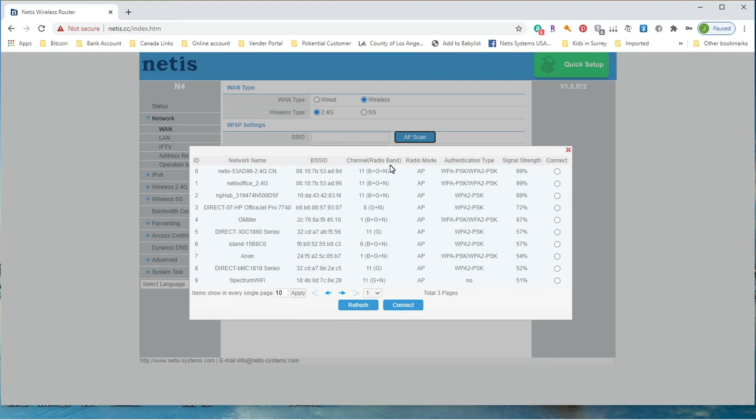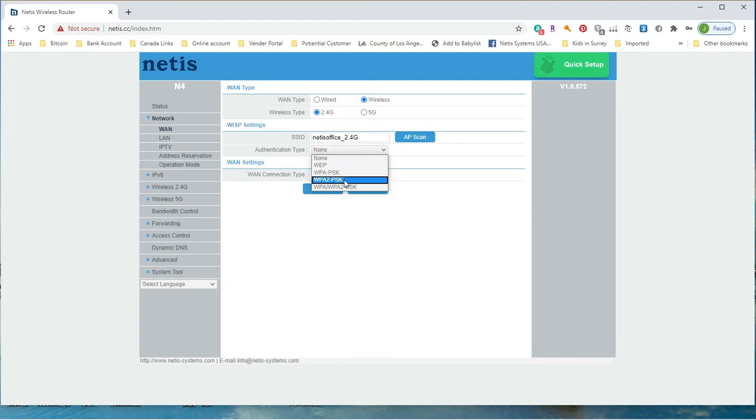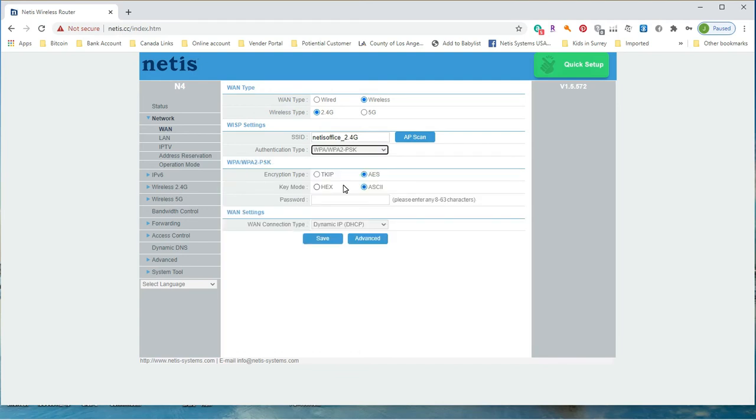In WISP setting, do AP scan, find the wireless network name you want to connect. This should be your main router. Select the authentication type, then encryption type and key mode set up in your main router, and then input your main router's Wi-Fi password.